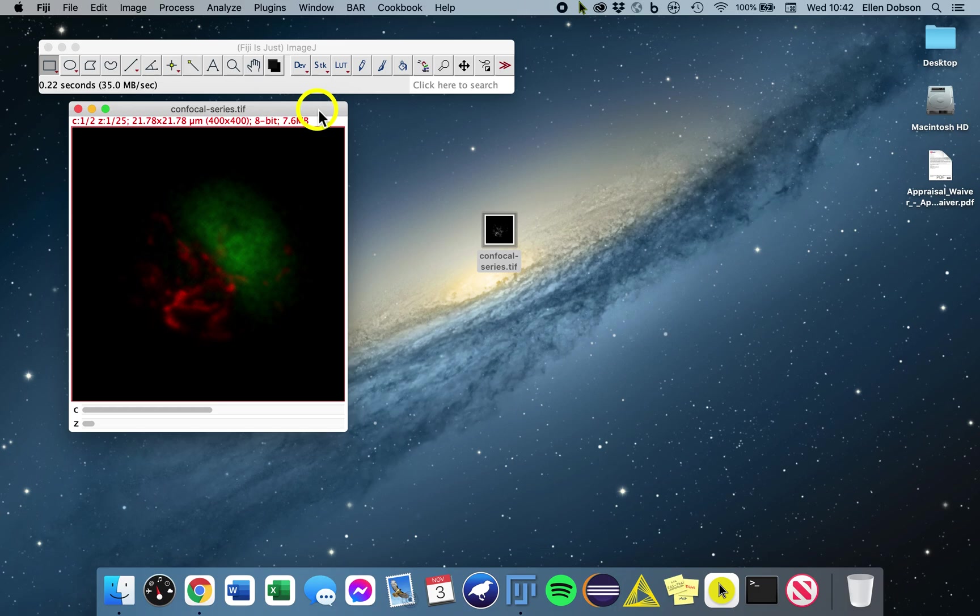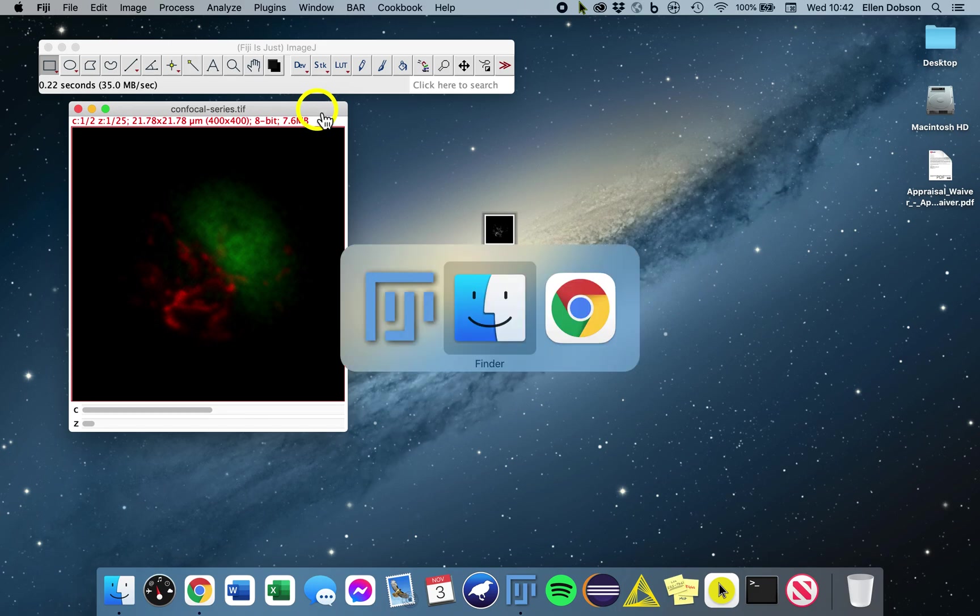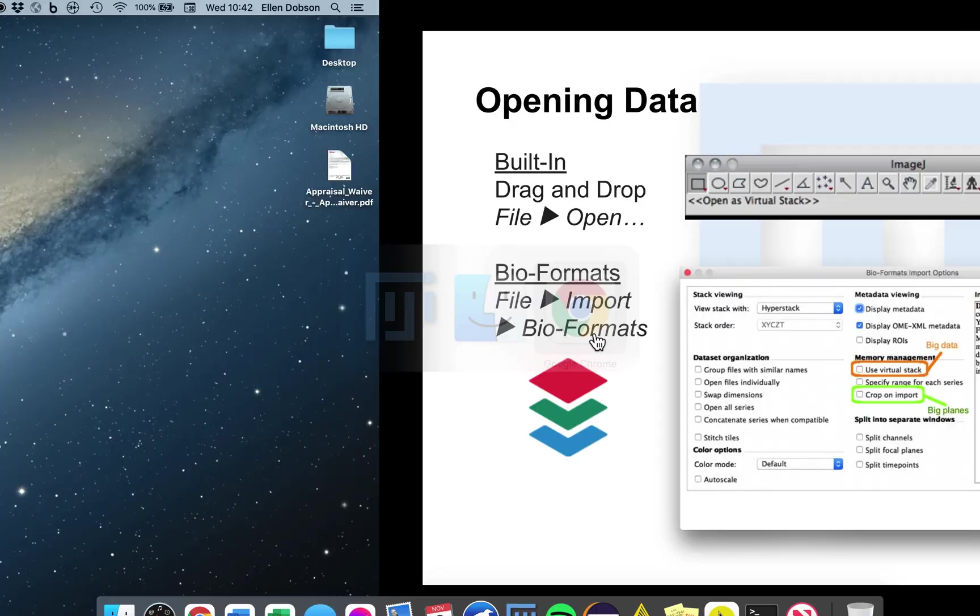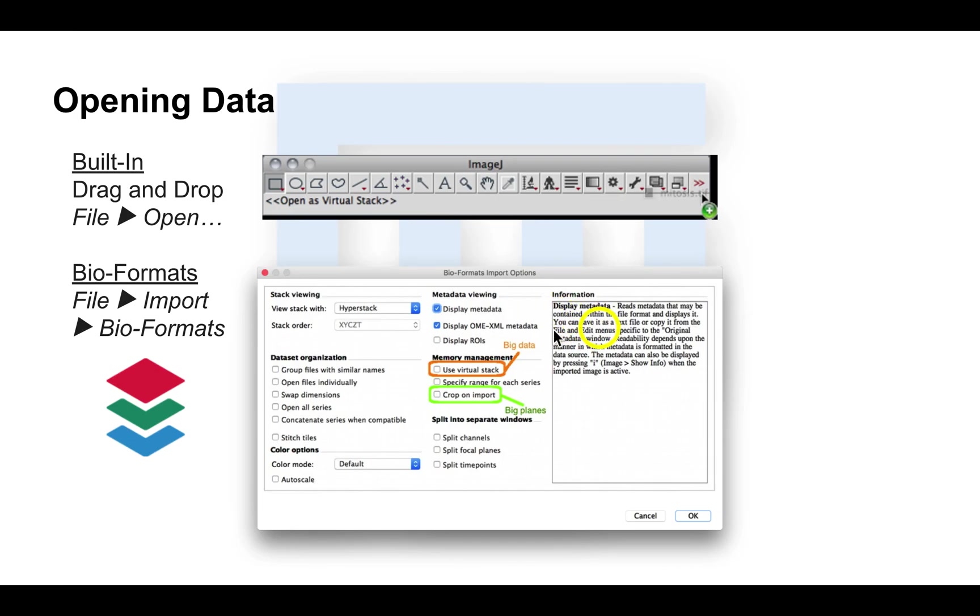Bioformats is a library for opening various file formats, so there is more support in handling different files and metadata. Personally, this is the method I use, especially if you're doing any sort of quantitative analysis.